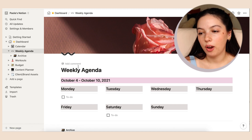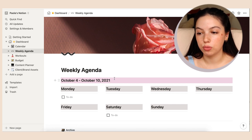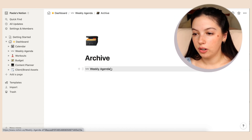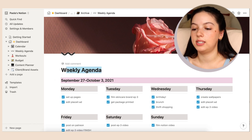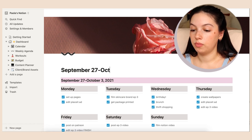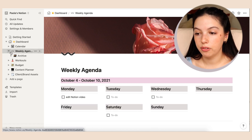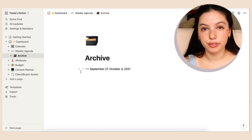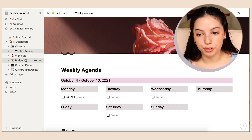I wasn't really sure how the archive works, so this is just how I'm doing it — let me know if I'm doing it wrong. Now we have the next weekly agenda. I copied the page so it has the exact same layout, and once it's archived I'll change the name to just the date. Then when I look back through my archive it'll have those dates for reference.